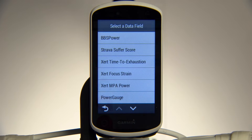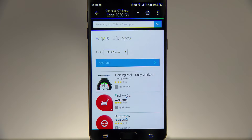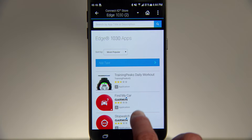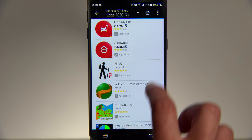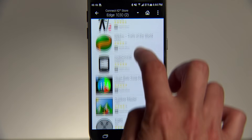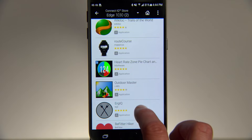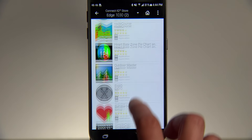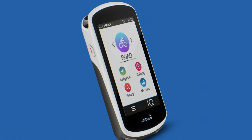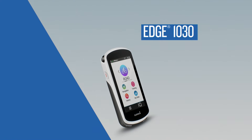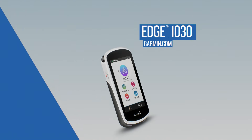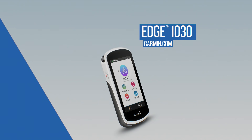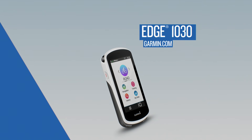New apps, widgets, and data fields are always being added to the ConnectIQ store, so check back to see what else you can download to enhance your ride. To learn more about riding with Edge 1030, make sure to watch the other videos in this series.